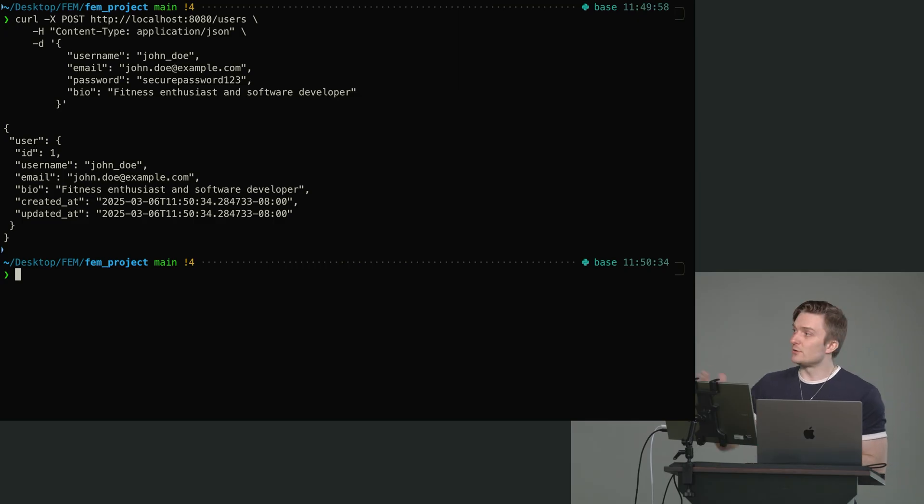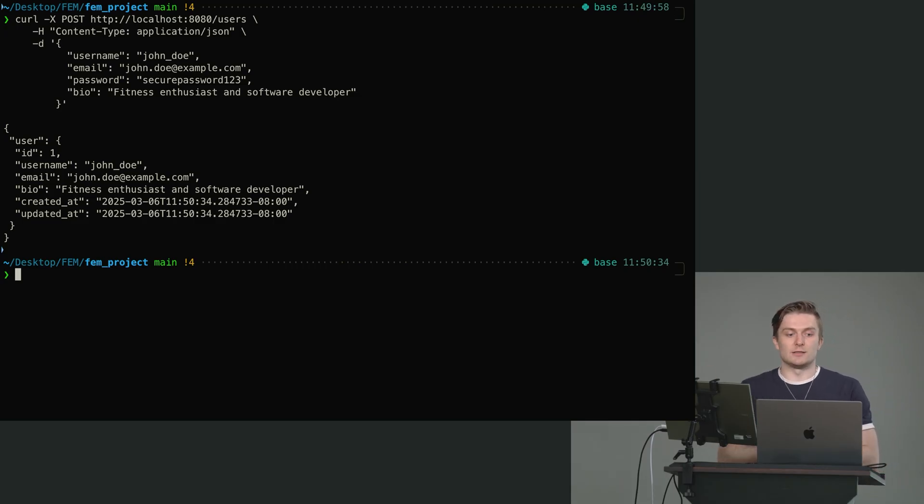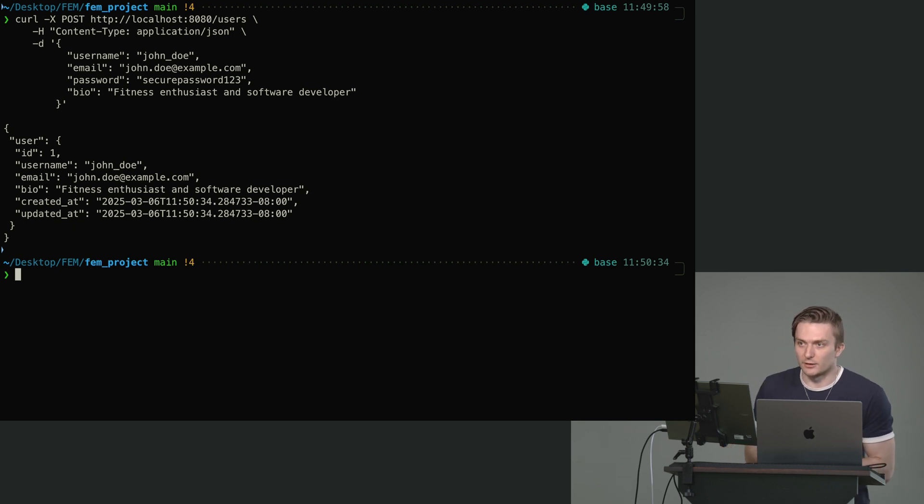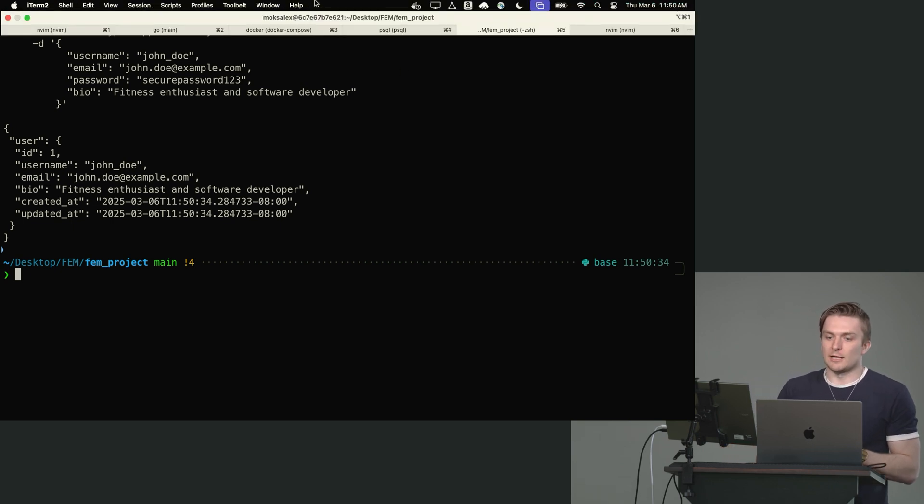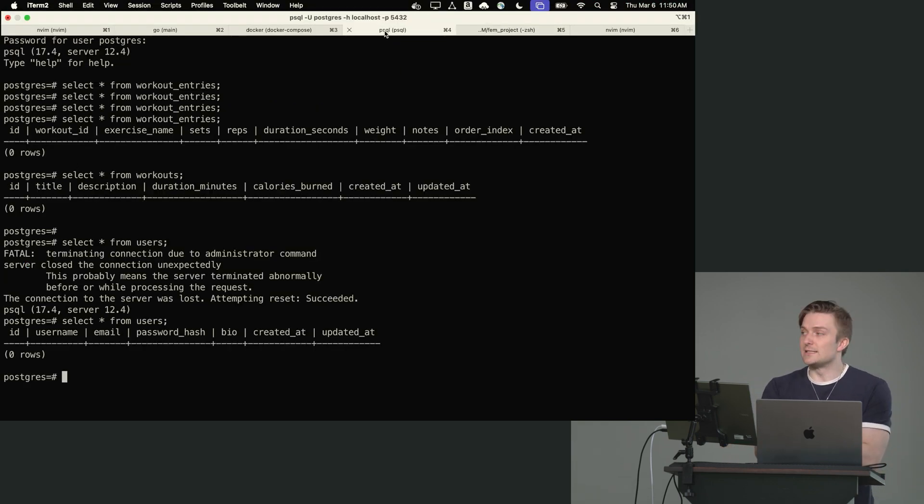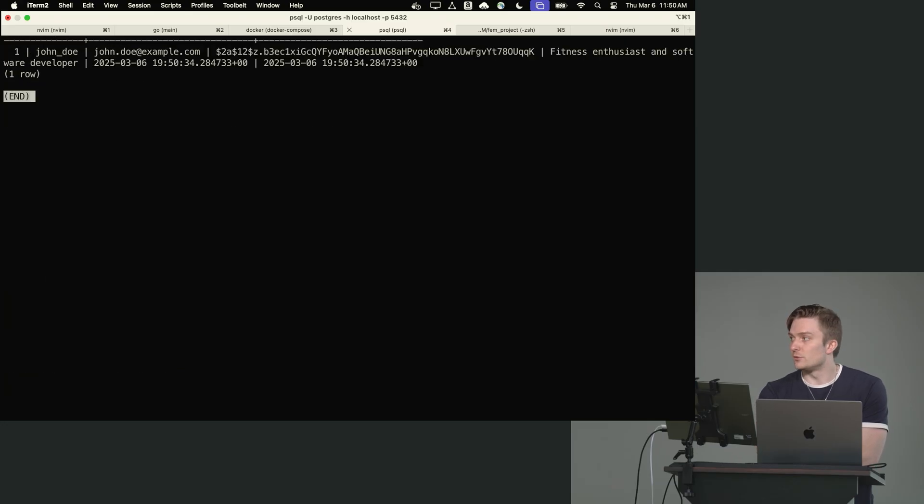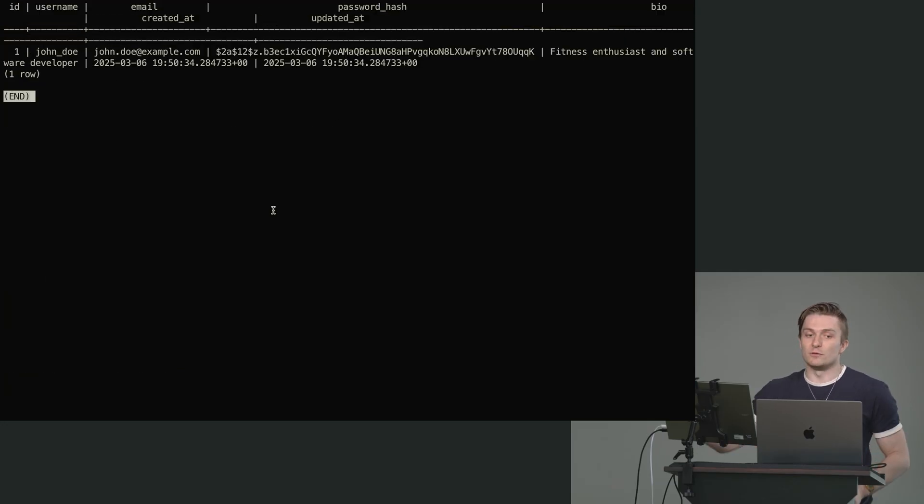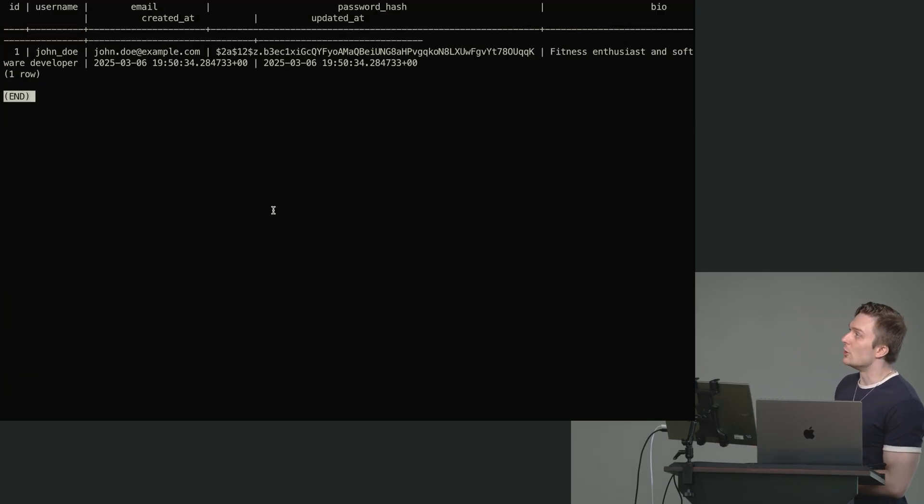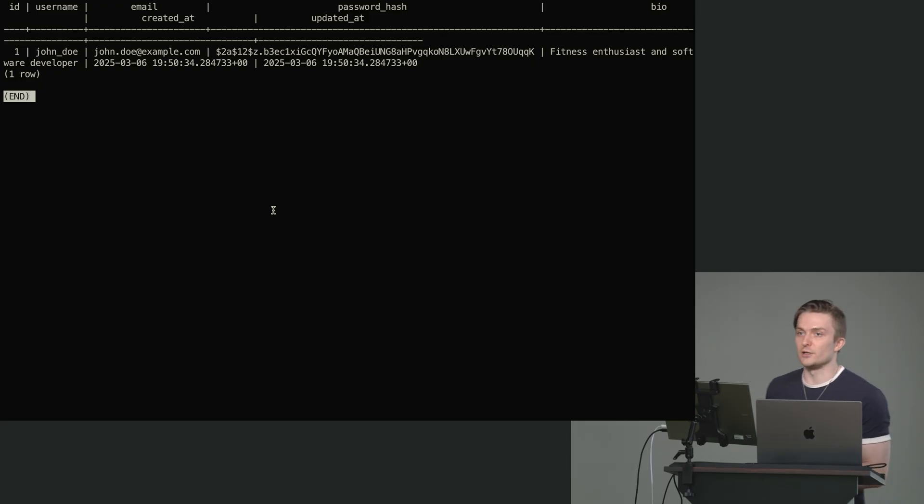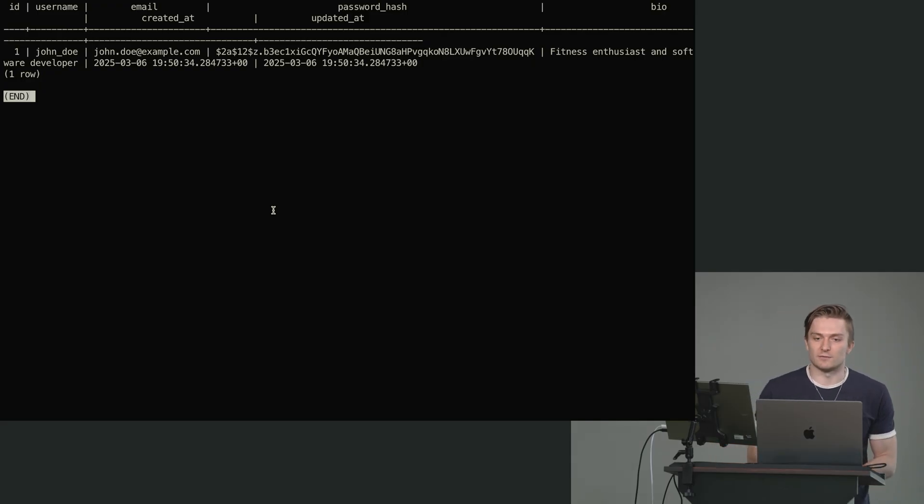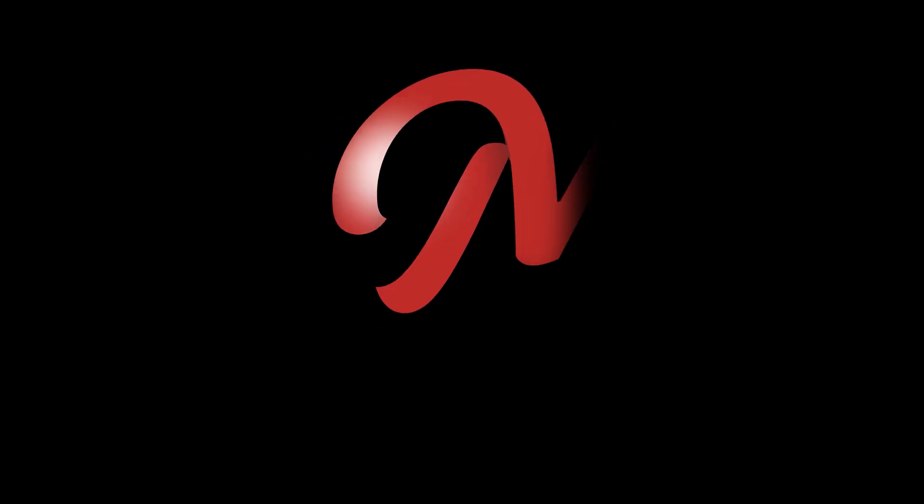And now if I go to PSQL and run the exact same command to check if we have a user, you now should see we do in fact have our username John Doe with all of their credentials. And you can notice the password is in fact hashed.